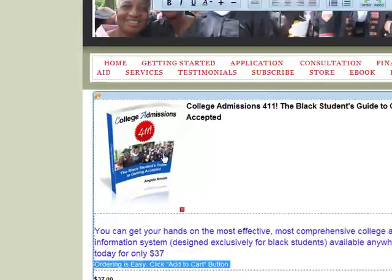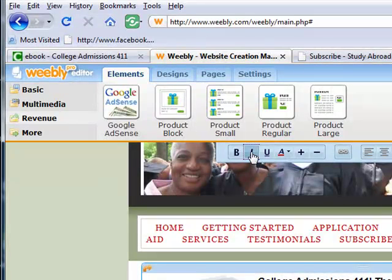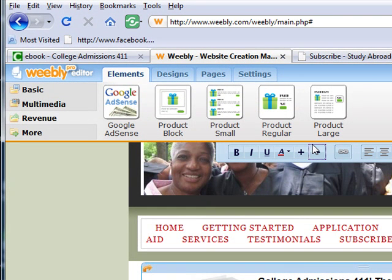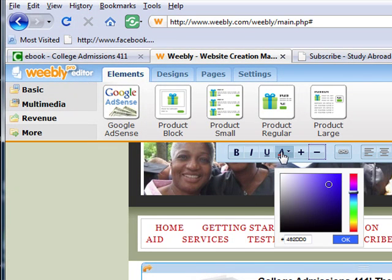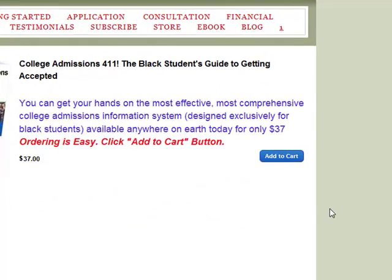For the 'Ordering is easy' line, I want more contrast, so I'll make it larger, bold, and italicized. I want people to know to click that button. I'll bring the size down a little and give it a nice hot red color. That red has a lot of pop to it.